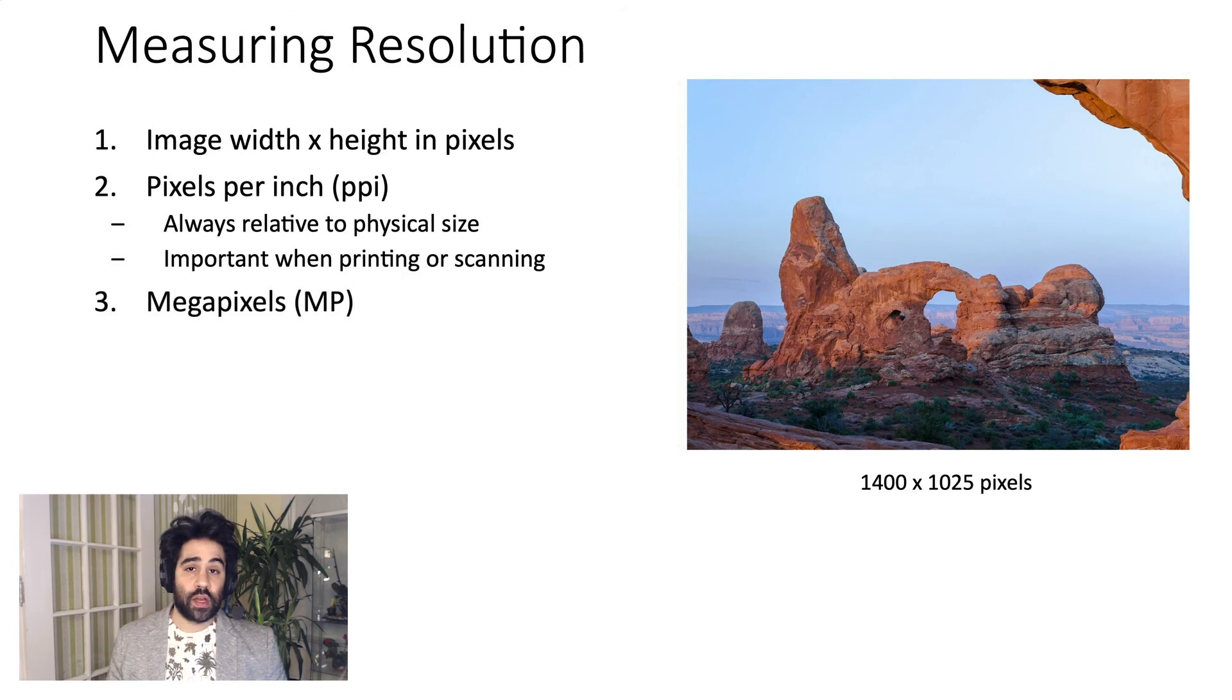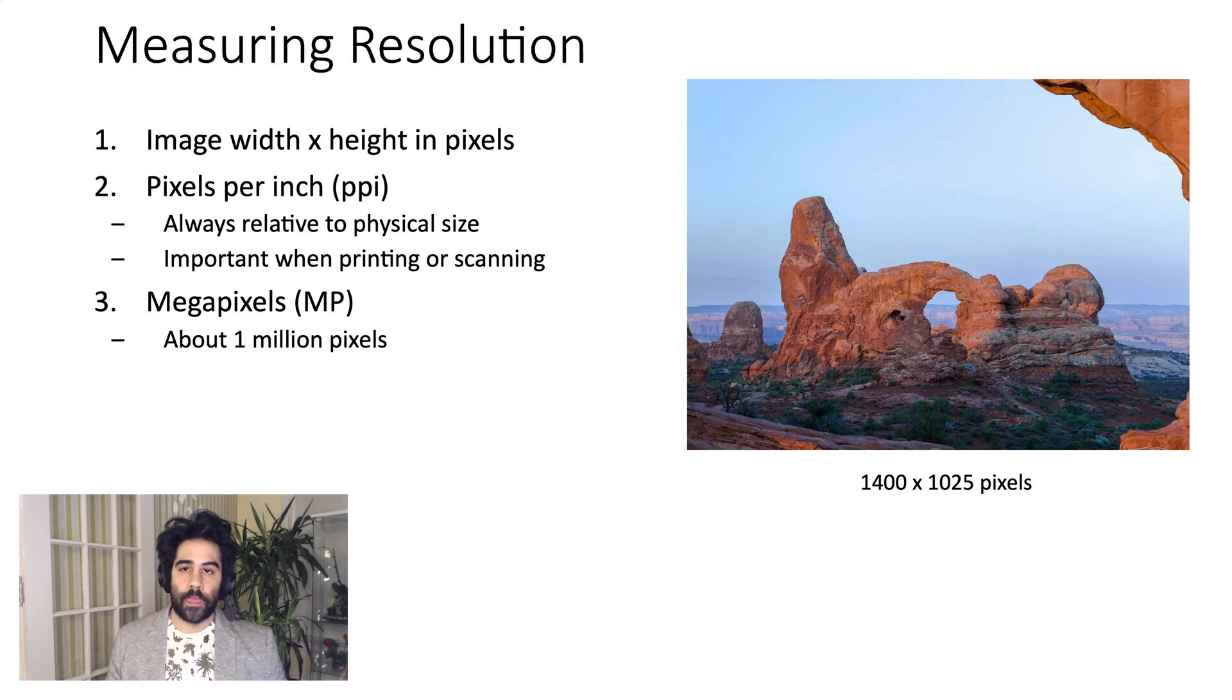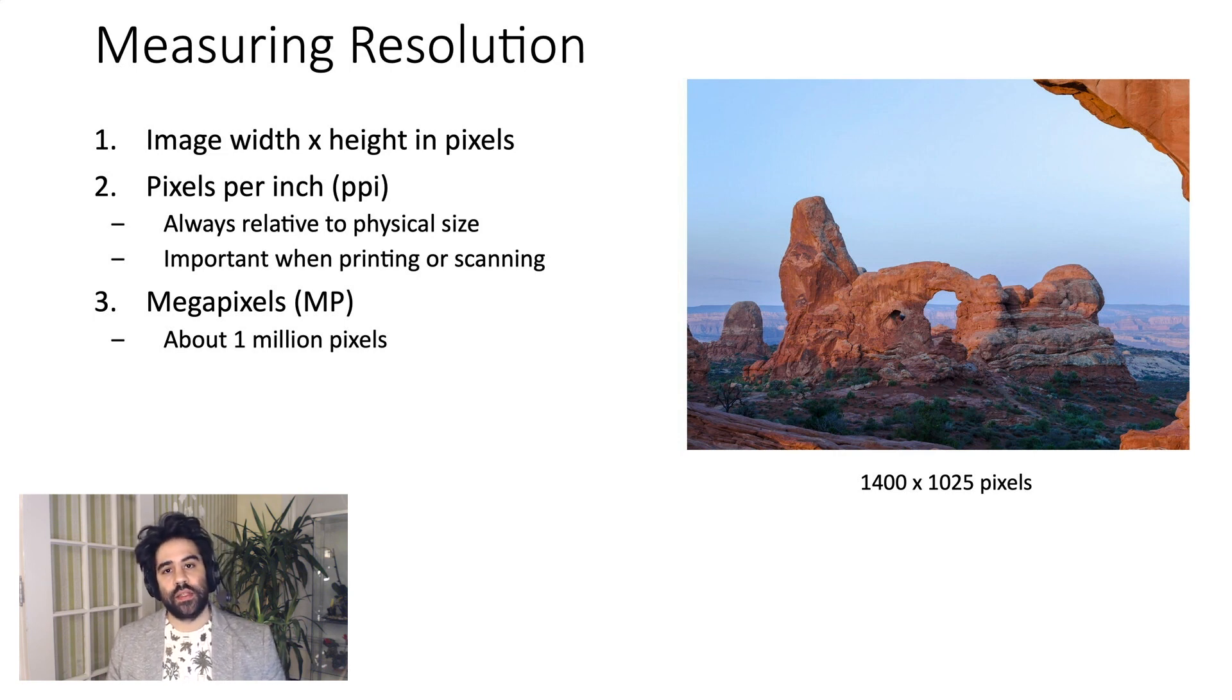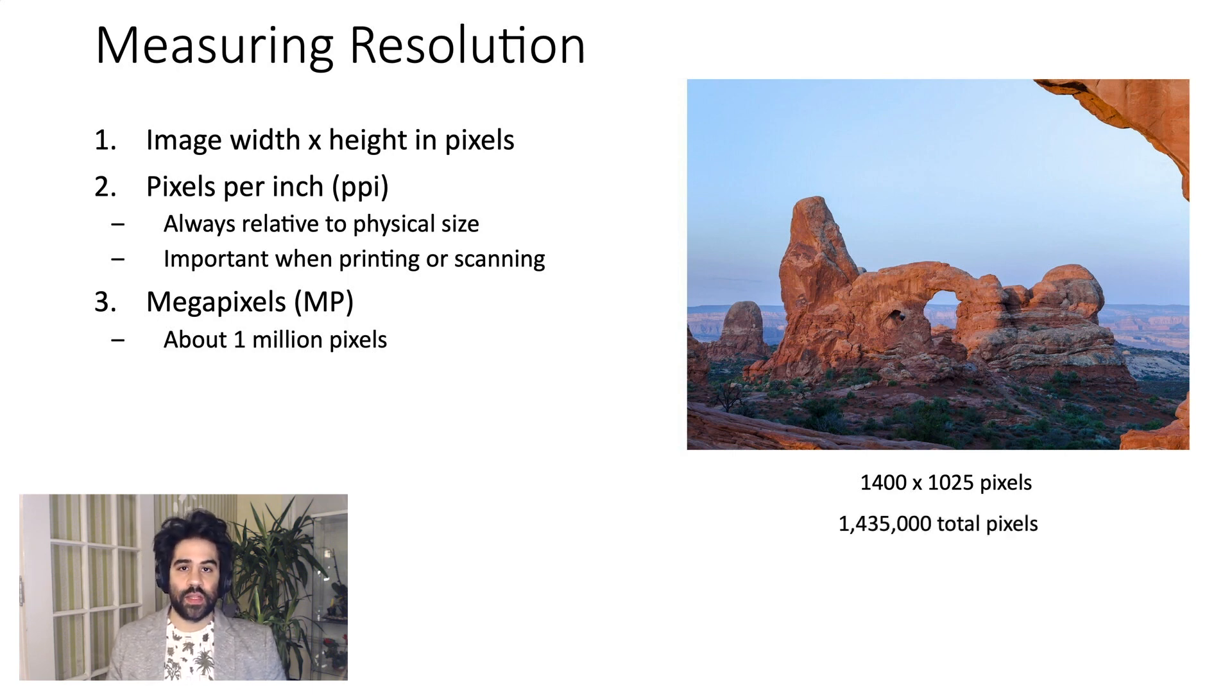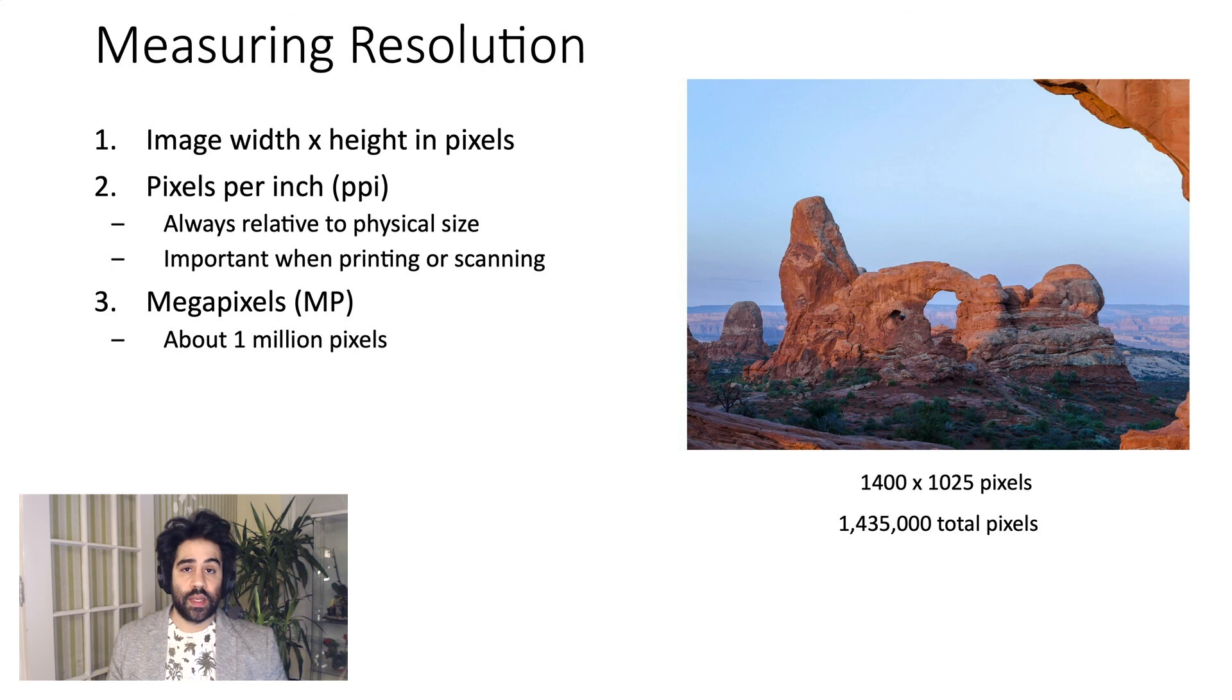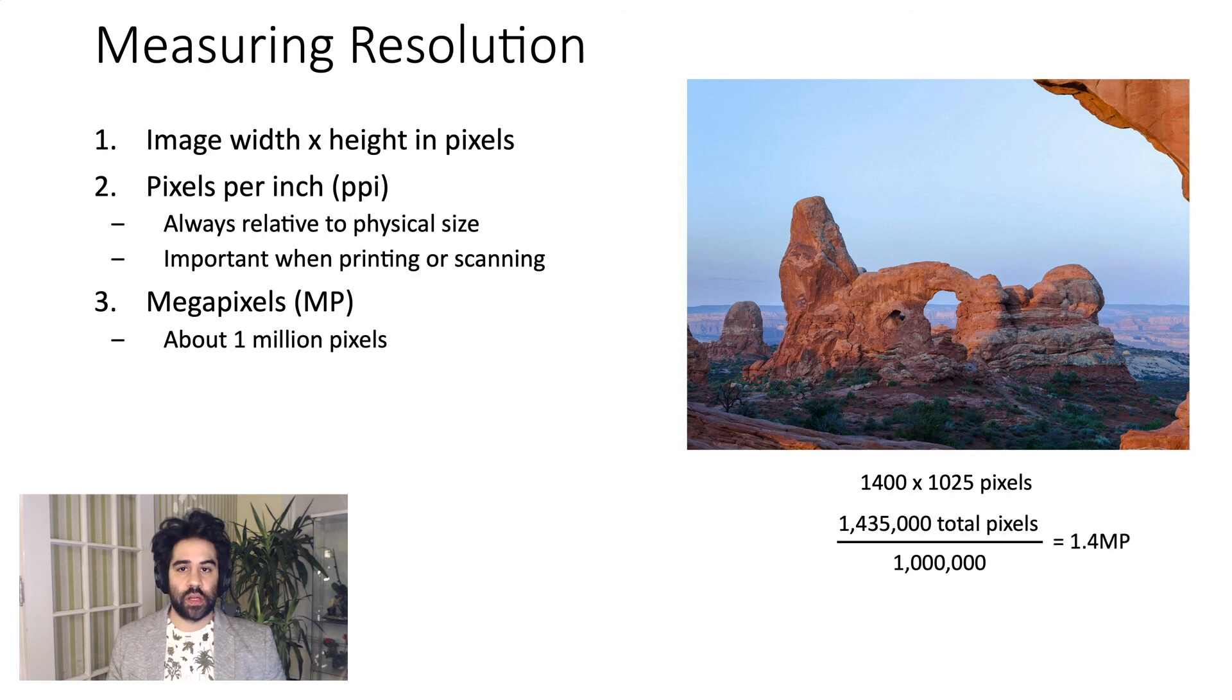We could also talk about resolution in megapixels, or MP for short. 1 megapixel represents about 1 million pixels. To figure out an image's resolution in megapixels, first we need to calculate its total quantity of pixels, and we do that by multiplying the width by the height. In this case, 1400 times 1025 gives us 1,435,000 total pixels. Then we take that total pixel count and divide it by 1 million, which gives us the resolution in megapixels. So our image here is about 1.4 megapixels.